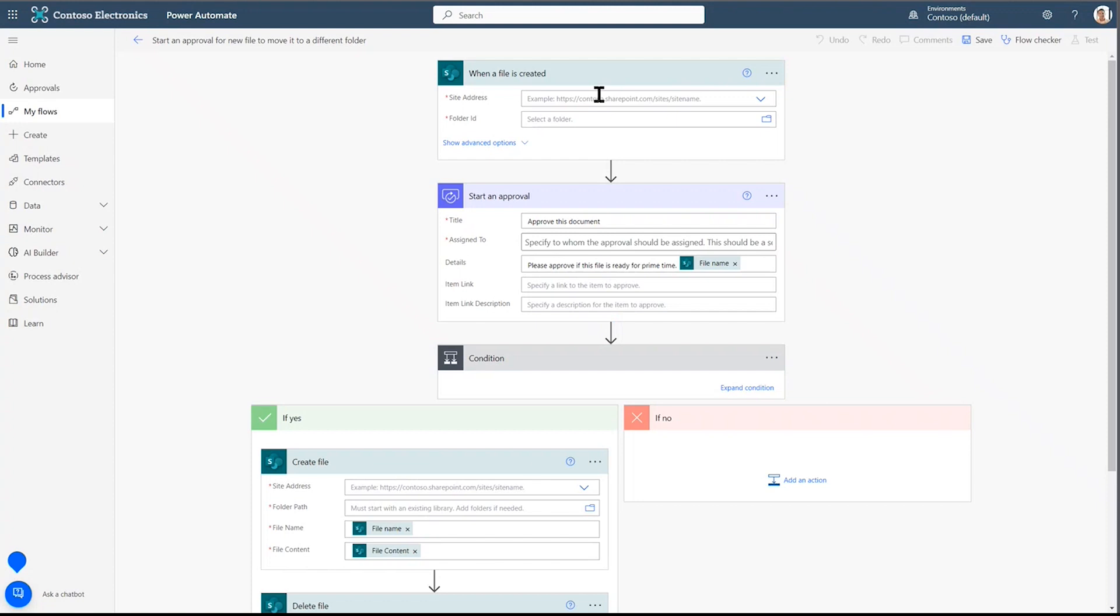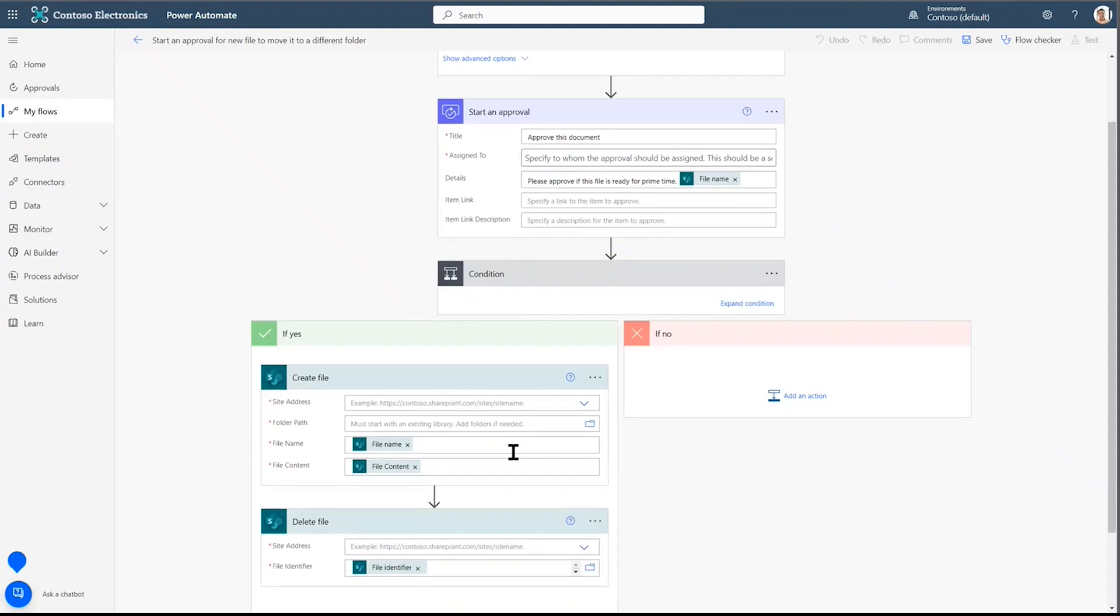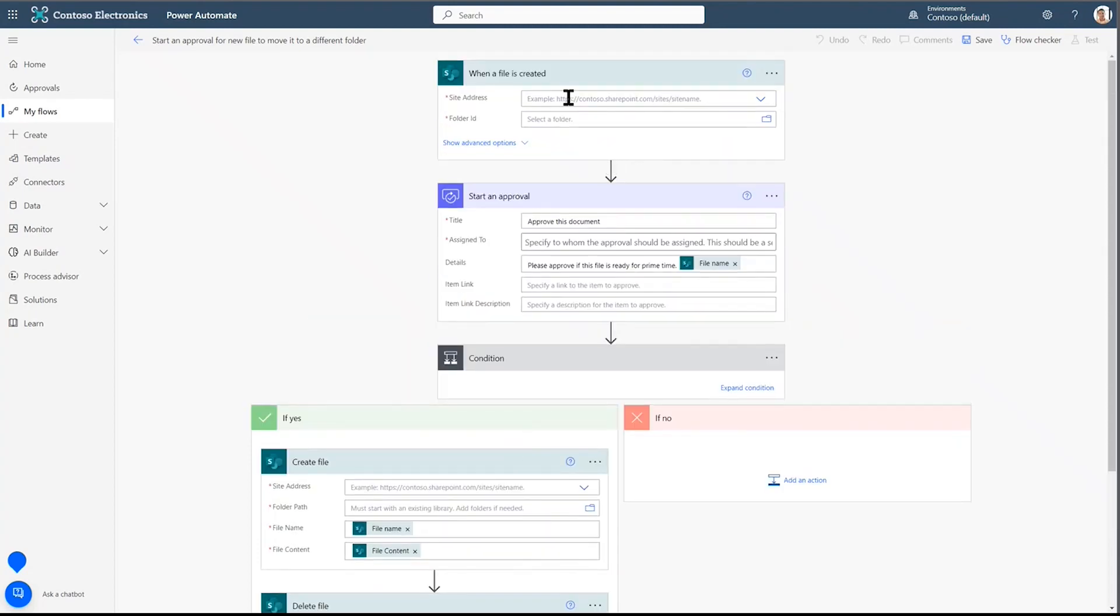And here's the trigger, and here are the sequential following actions. We just need to fill in the spaces. We just need to tell the flow where to go, what to do with it, and where do you want to take it.